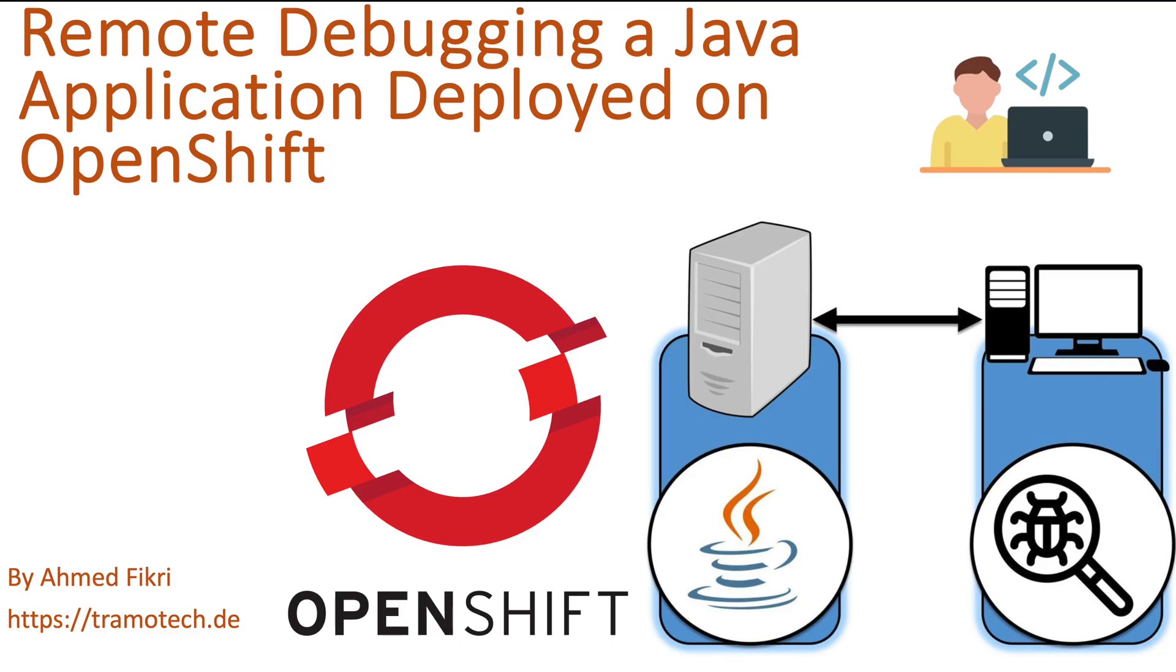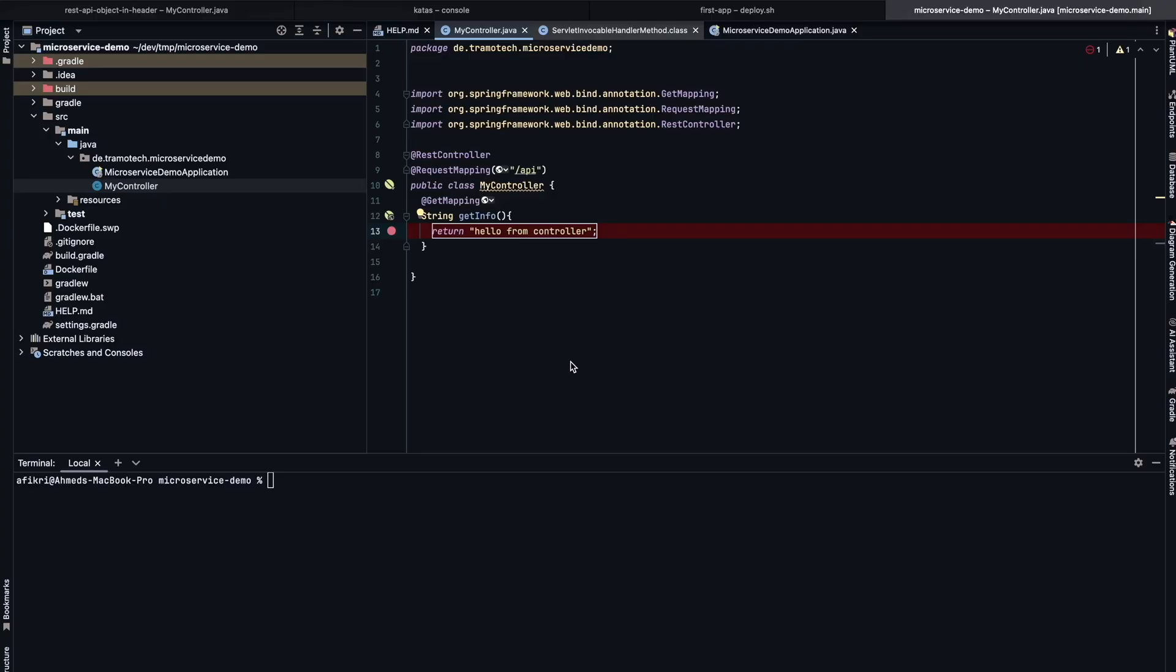Remote debugging is a Java virtual machine feature and is not dependent on where your application is running. In this session, we will first explore how to enable remote debugging for a Java file running locally and then demonstrate how to achieve the same on OpenShift. For our demo, we create a microservice using Spring Boot.